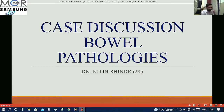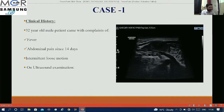Good afternoon, we are discussing some cases. This is case number 1. A 32-year-old male patient came with complaints of fever and abdominal pain since 14 days. He was also having intermittent loose motions.